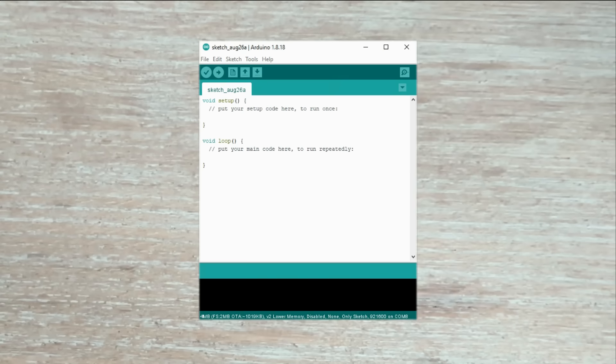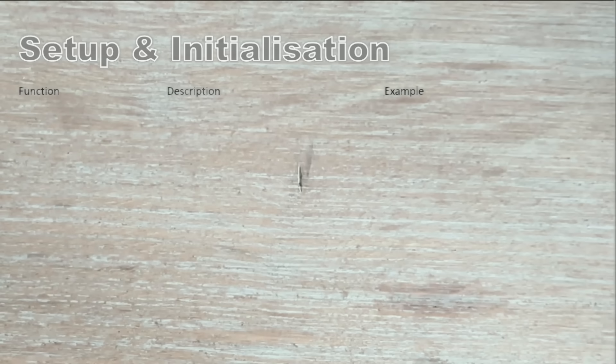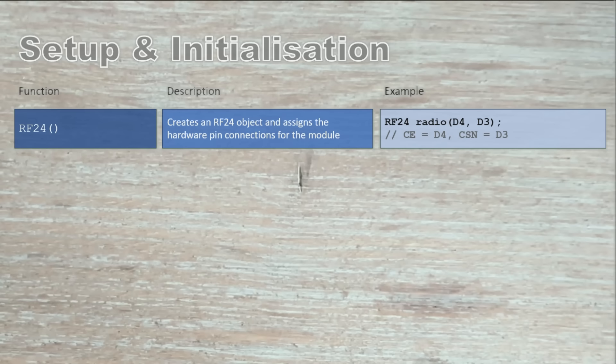Let's look at various methods offered by the RF24 library. I have grouped them into three categories. The first category is initialization and configuration. RF24 method creates the RF24 object and links it to the chip enable and chip select pins connected to the module. Begin initializes the radio module. It's usually called in the setup function and returns true if the module is detected.